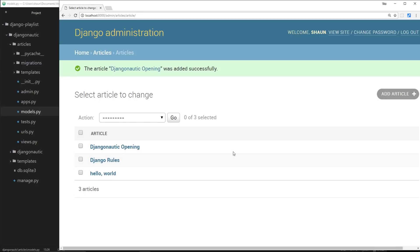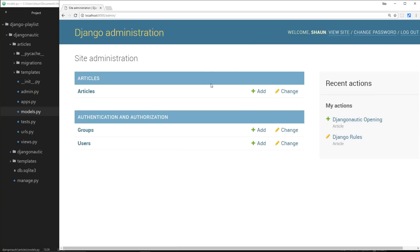Later on, when we come to showing the articles on the front end of the website, we'll be retrieving these and showing them. If we want to add a new one as an admin, we can come to the admin area, add an article, and when we view the front end again it's going to appear there. So that's really cool — this is the Django administration area, really really good and dead simple to use.